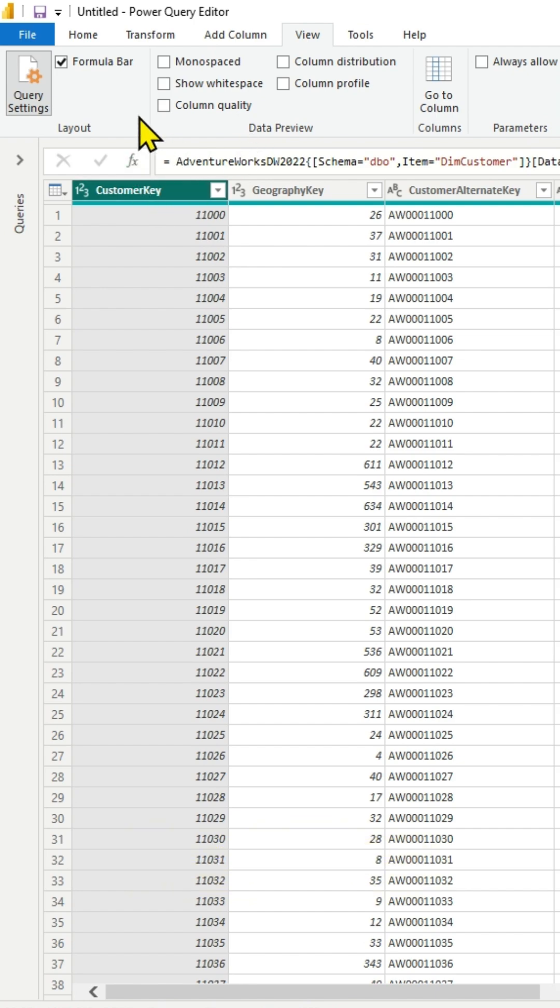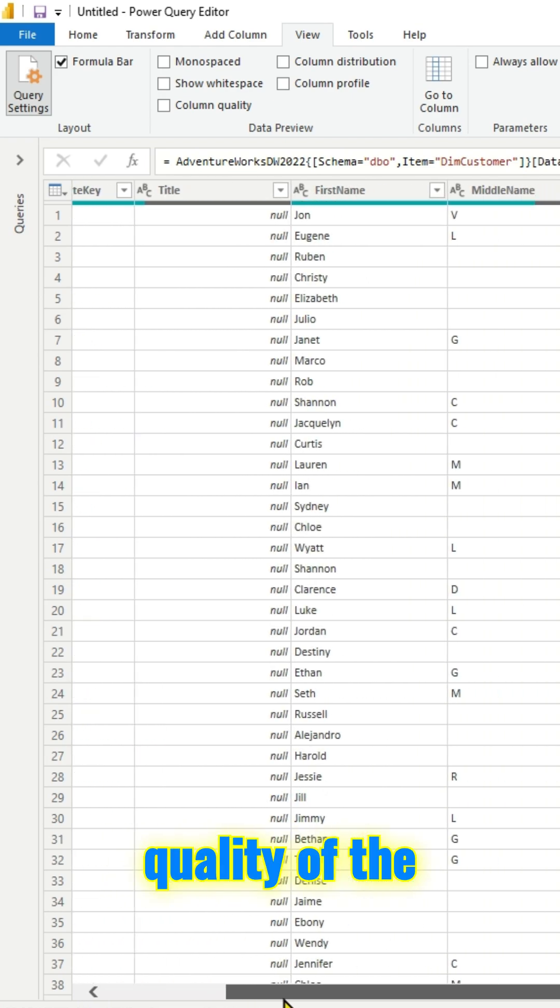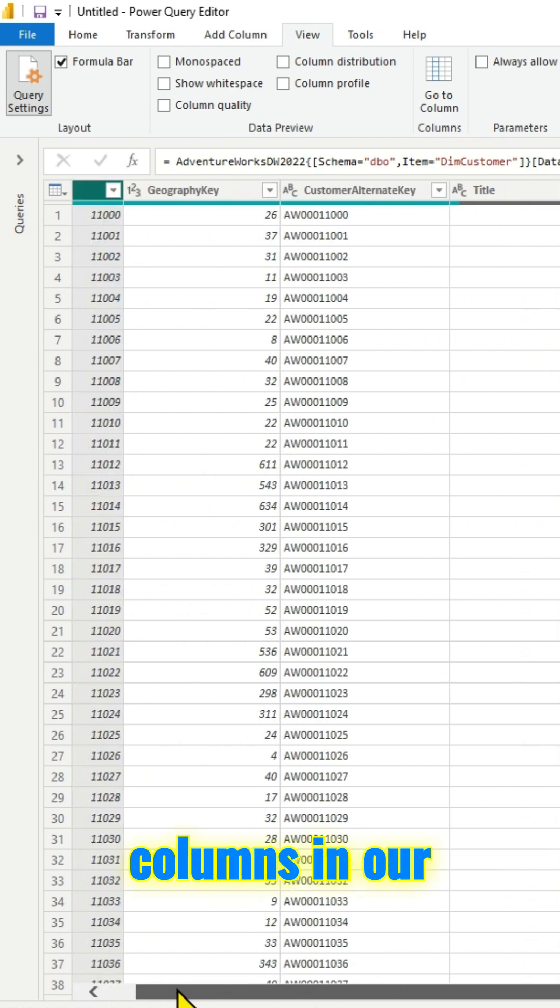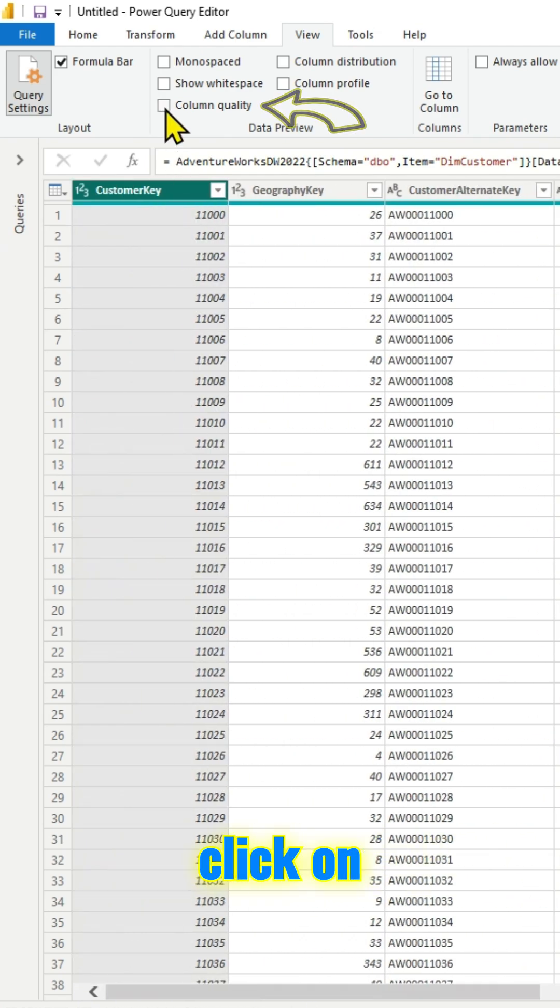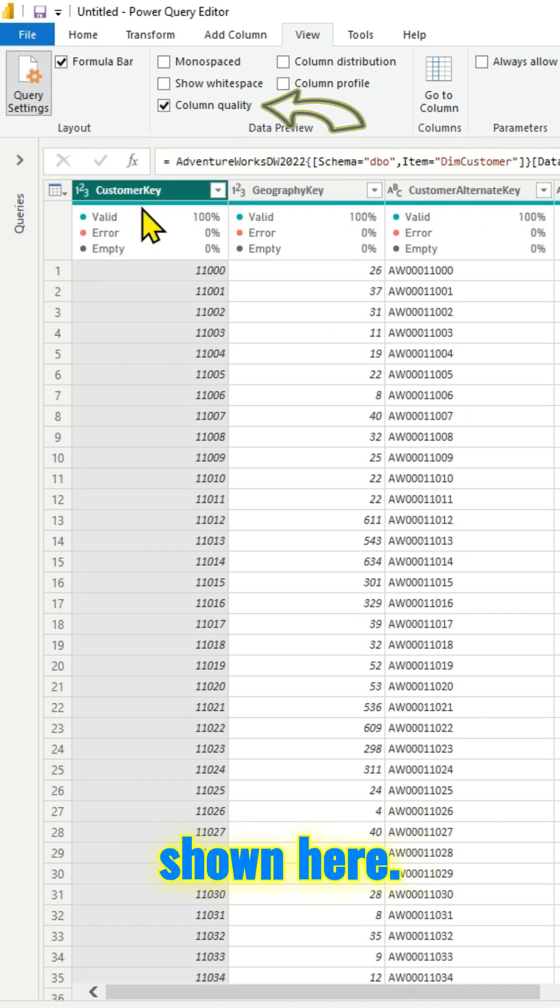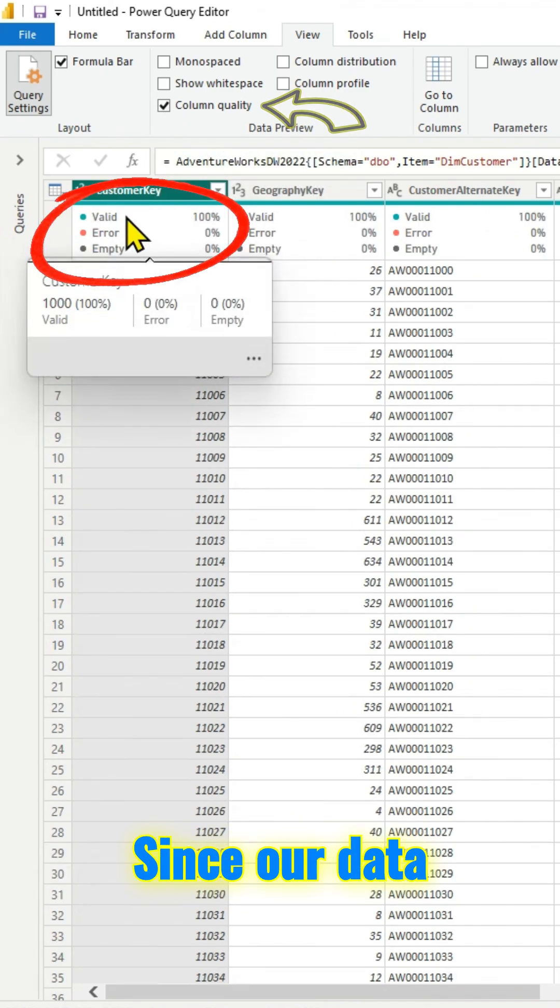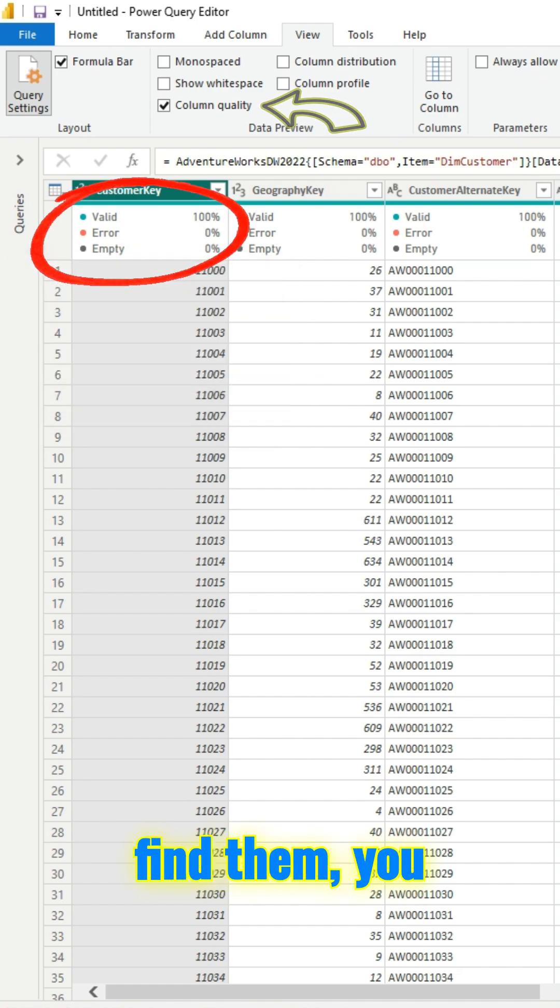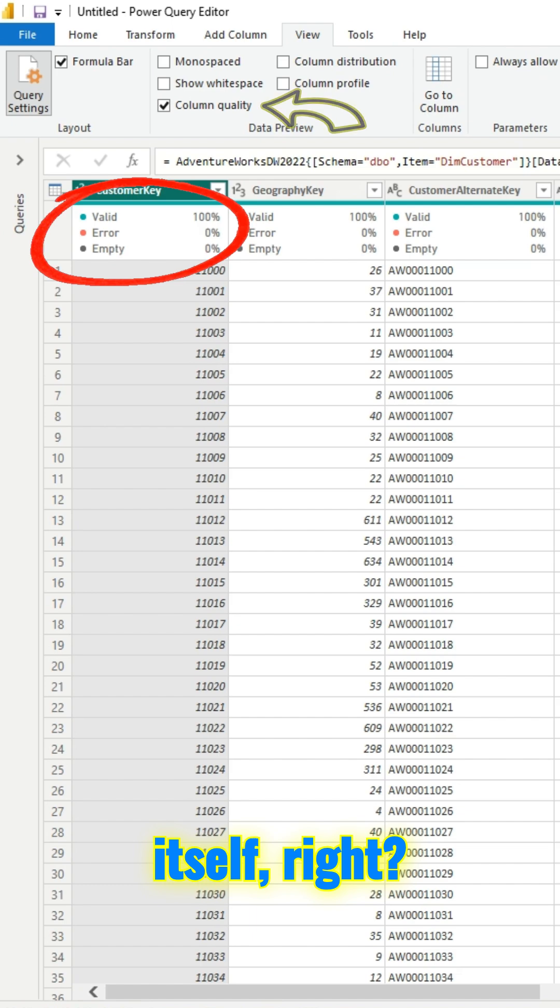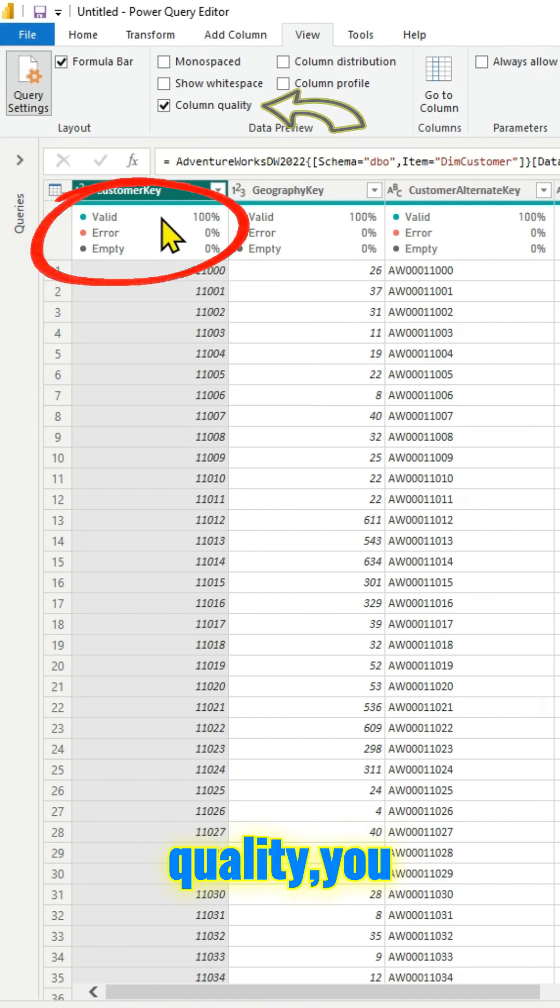If you check on column quality, you will know the quality of the columns. These are the several columns in our table. If I click on column quality, it will show you the quality as shown here. Since our data is clean, you don't have any errors or empty values. In case if you find them, you can do the transformations right here itself. That's a pretty cool thing.